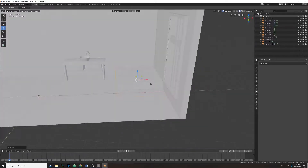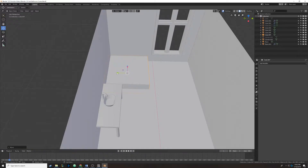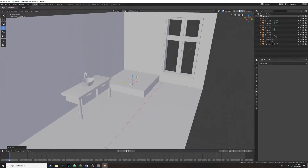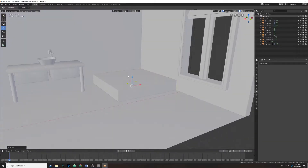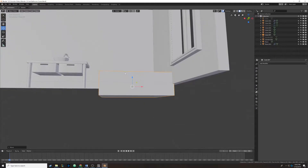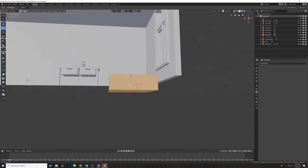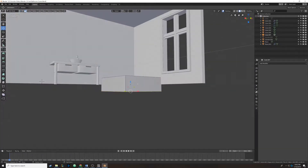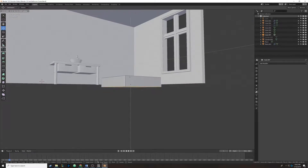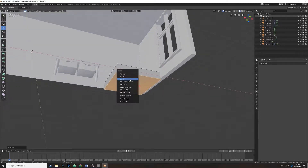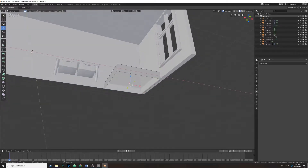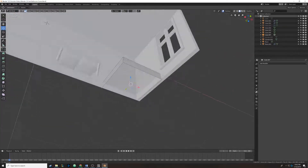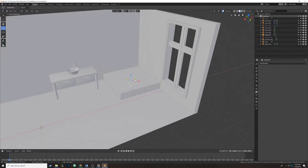We're just going to try to push it into the wall a tiny bit because we don't want it to look isolated. So I'm going to tab back into edit mode and delete this bottom face because it's not going to be rendered — we select it, pull it up, then hit X and delete faces. So that looks nice.